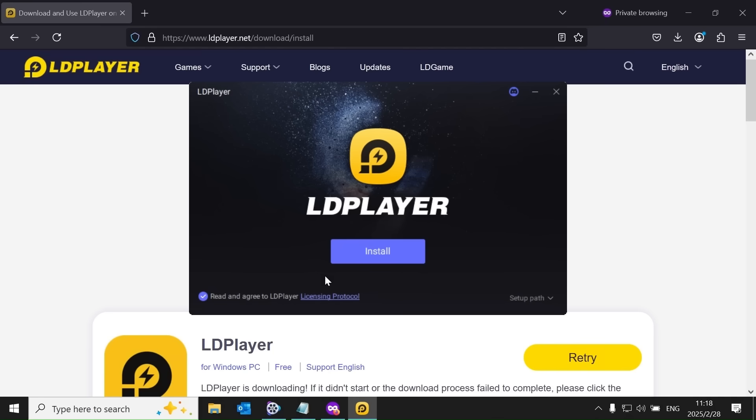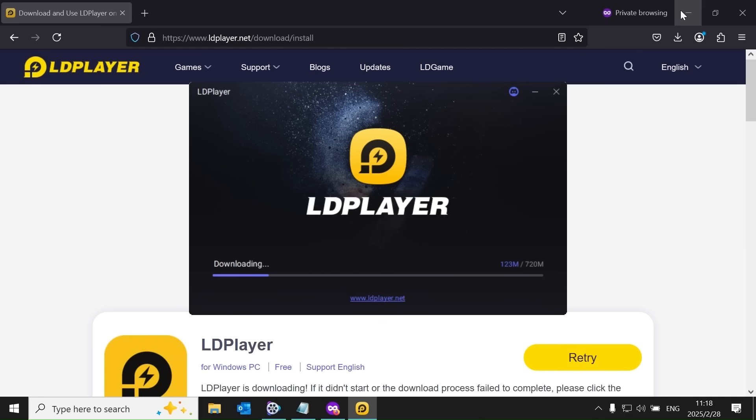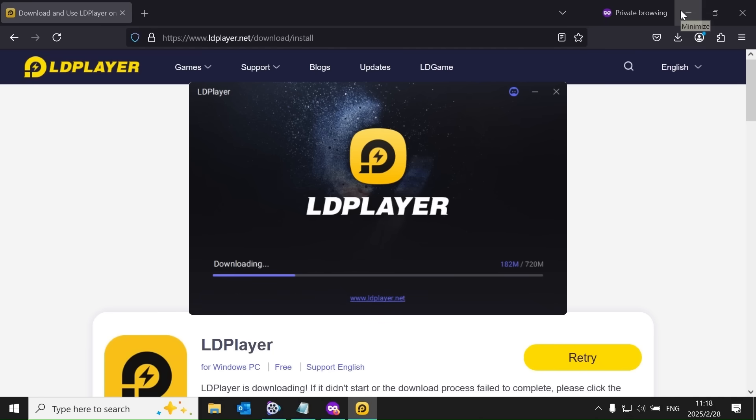Once installed, there are a few settings in LD Player that need to be adjusted. After installation, click on LD Multiplayer.